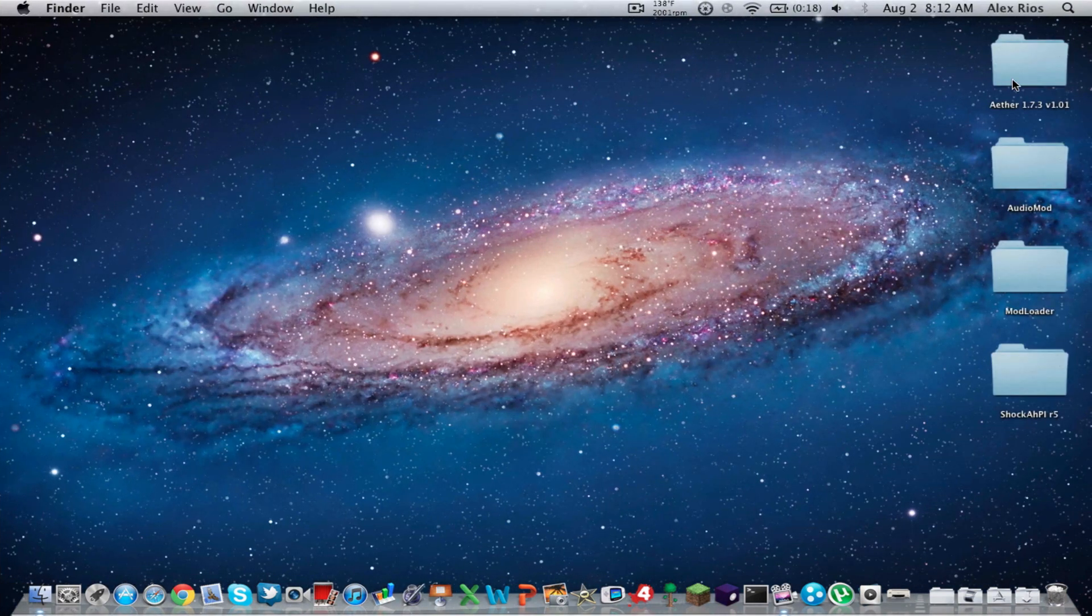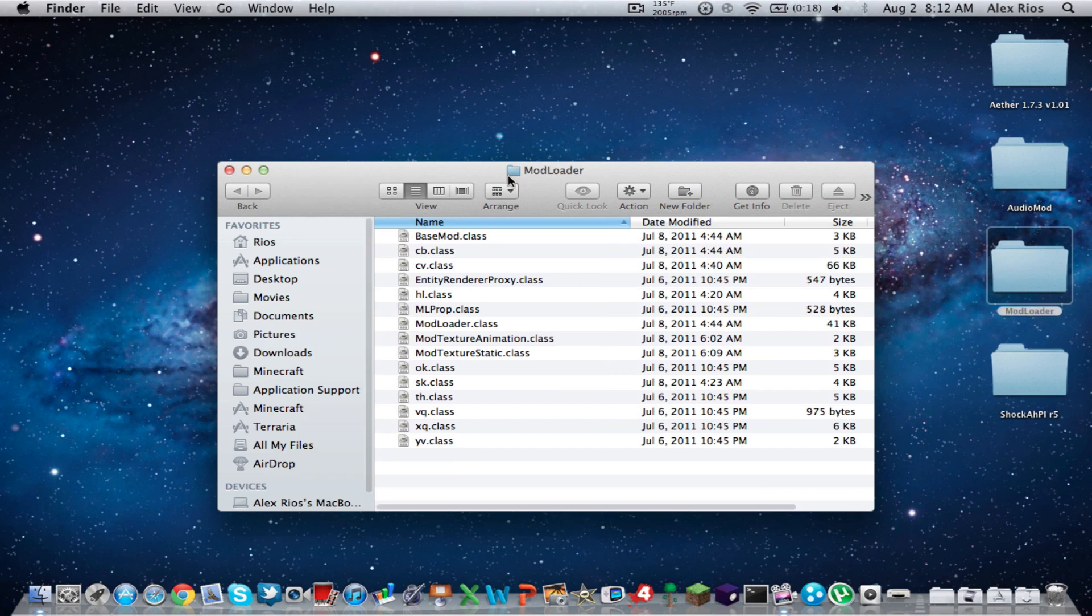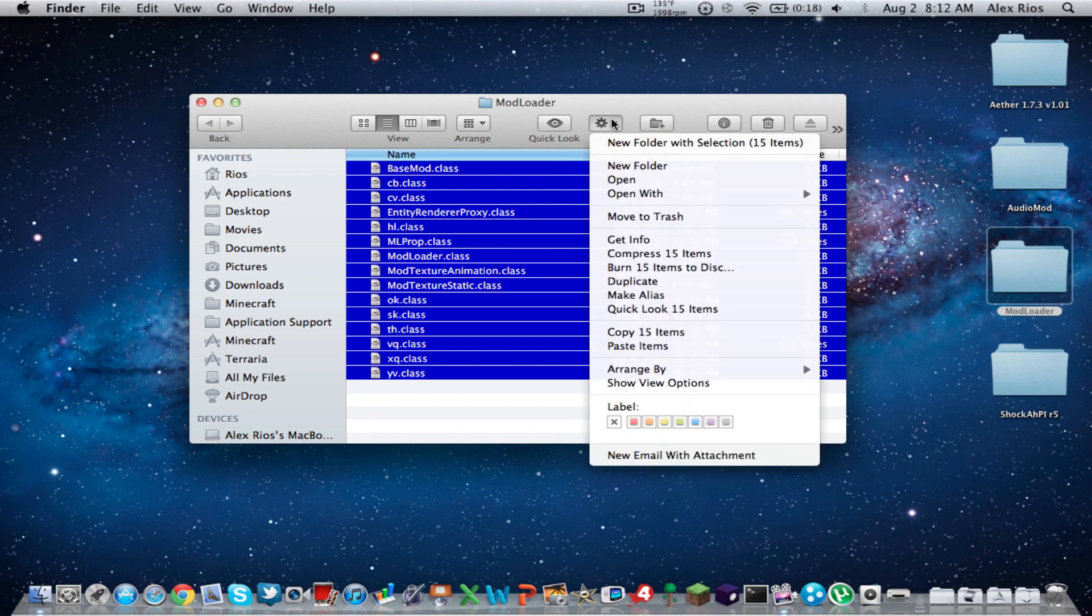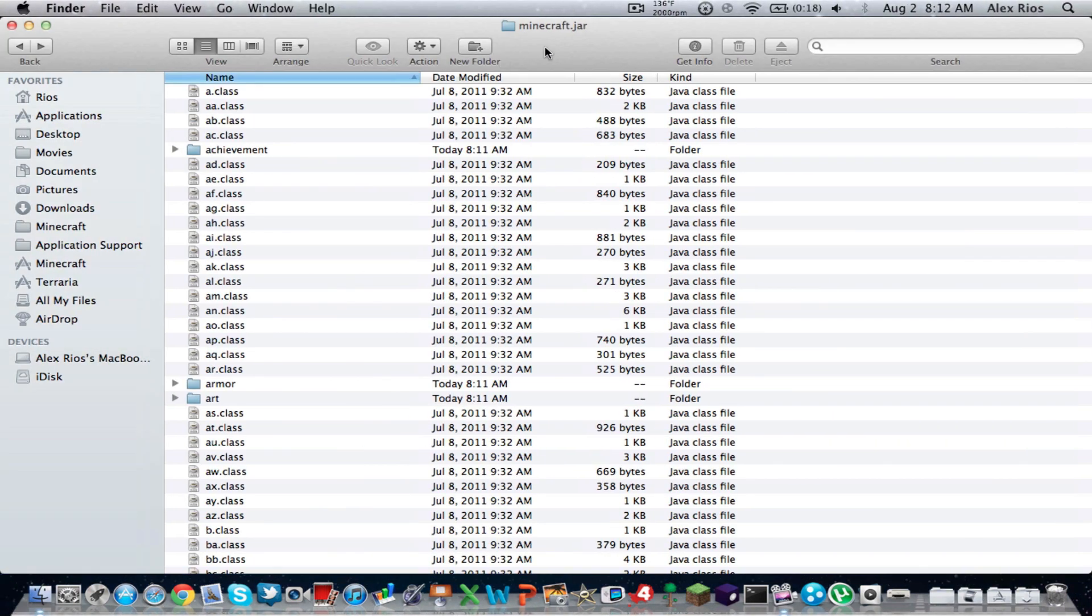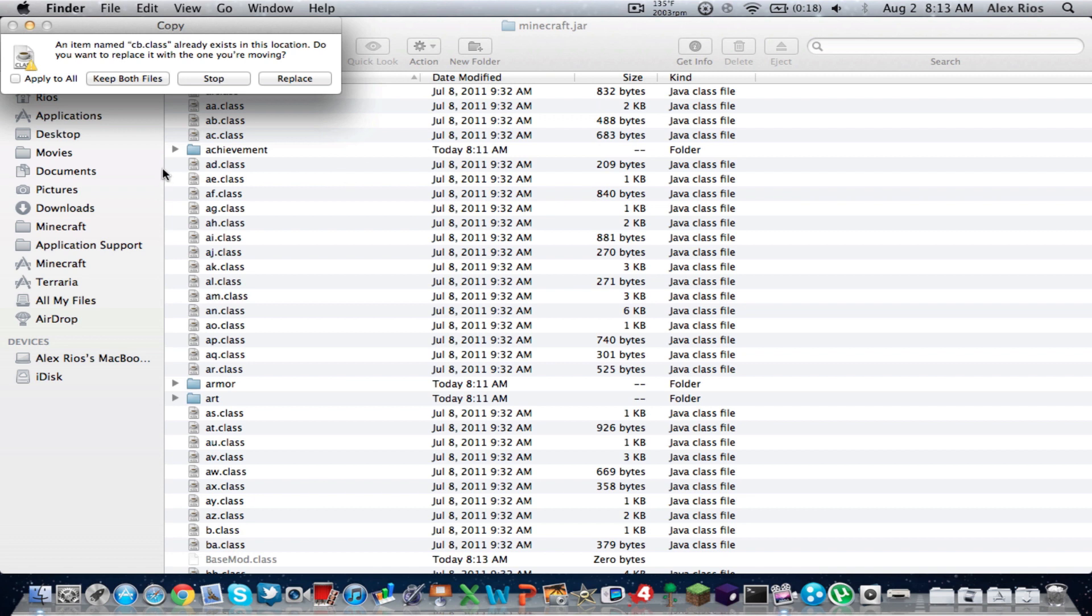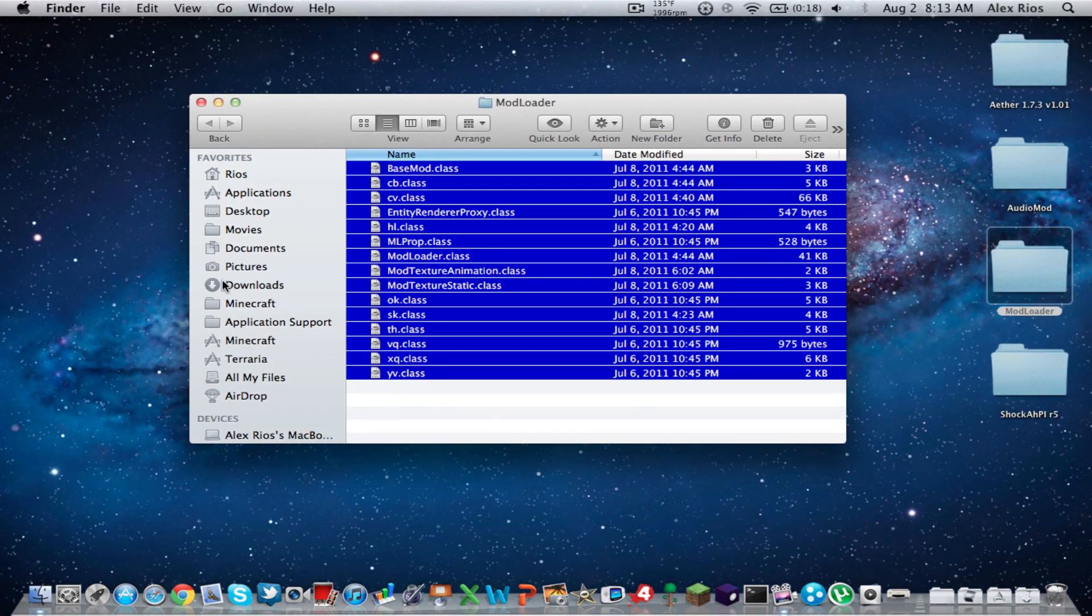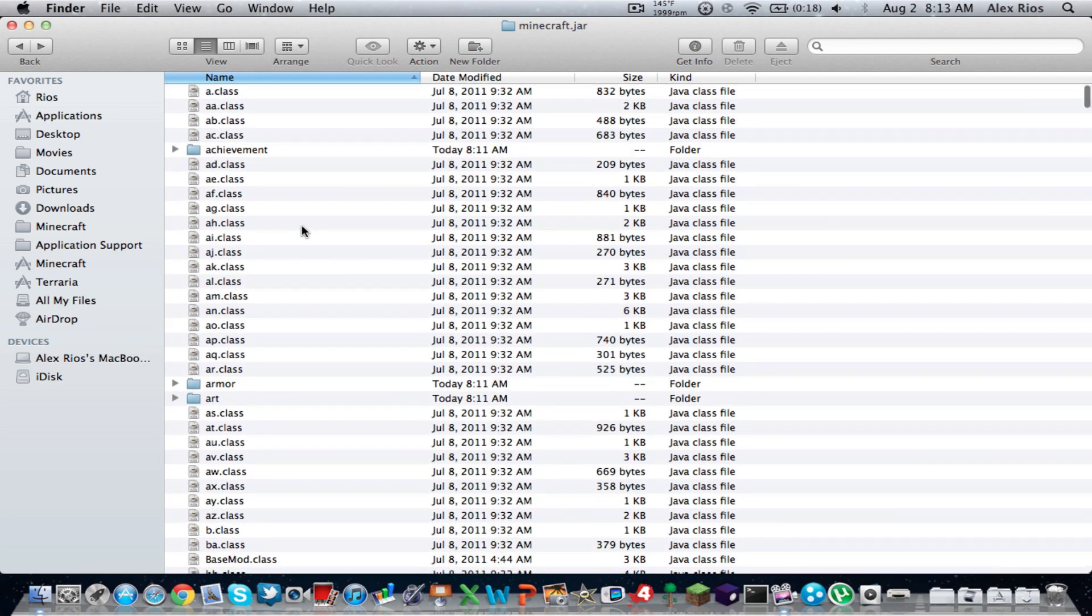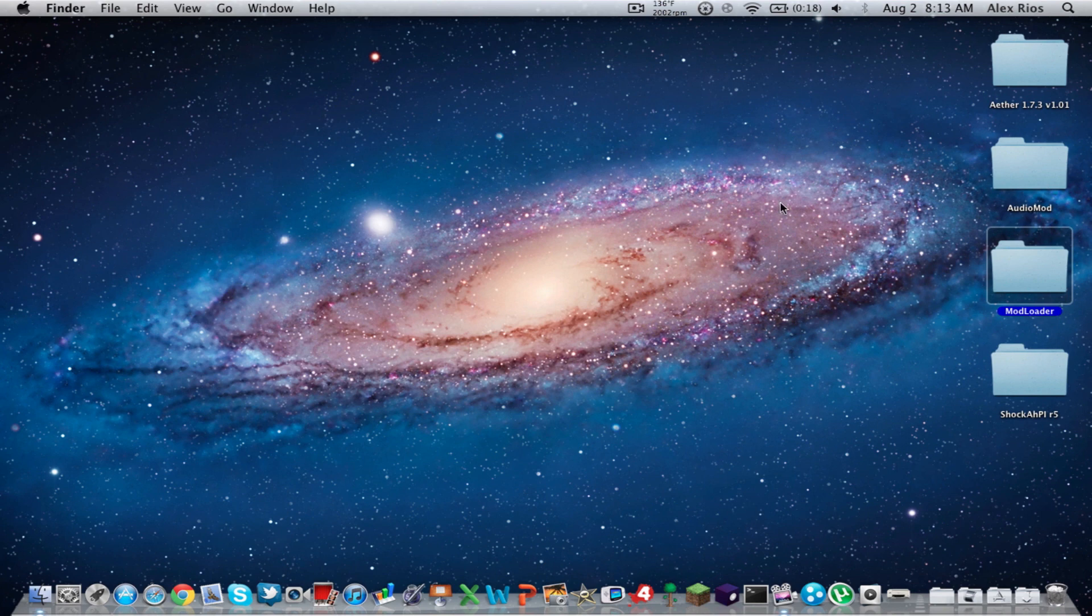So now, we're going to open up Mod Loader. So we're going to open up the Mod Loader folder, which is in our desktop. We're going to copy all those classes that are in the Mod Loader folder. So copy them all. You should be copying, I think, 15 items. Go back to your Minecraft.jar folder, and paste those 15 items. And it should say, would you like to apply to all and replace. Press apply to all, and then replace. And if you want to see successfully installed, you should see base mod.class right there. Okay, so you don't need Mod Loader. Click out of that.